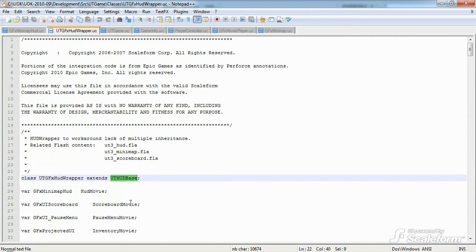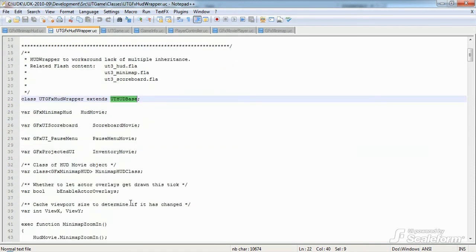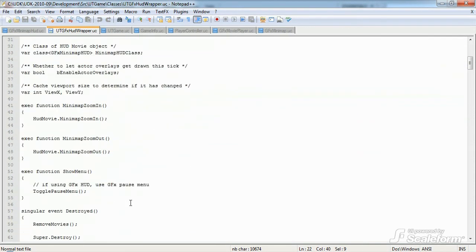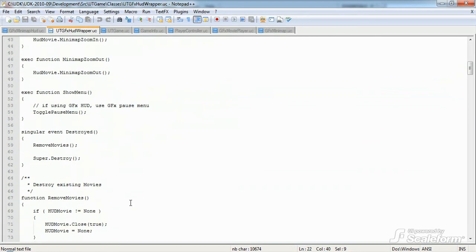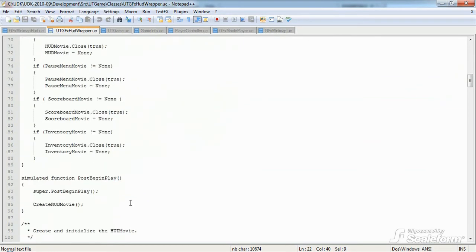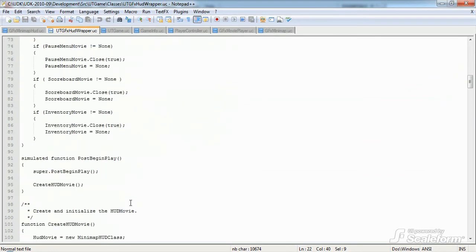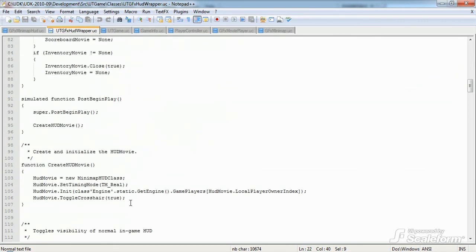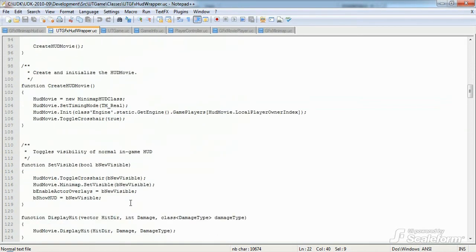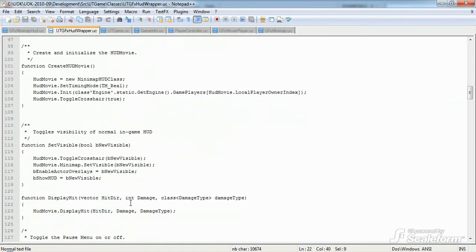Now, every HUD-based movie, HUD, pause, inventory, etc., are managed by this wrapper class. They are instantiated, ticked, closed, and unloaded from memory by utgfxhudwrapper. There's also utgfxteamhudwrapper.uc, and this is used for team games. So this pretty much covers the core files used. However, there are a few more important functions that get called in other classes that we should take note of.